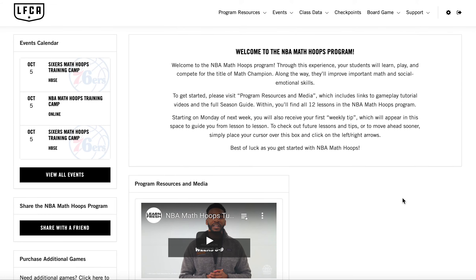Finally, back on the homepage in the bottom left-hand corner, you can view our social media feeds including NBA Mathoops and LearnFresh, to learn more about what's happening with the program across the country.